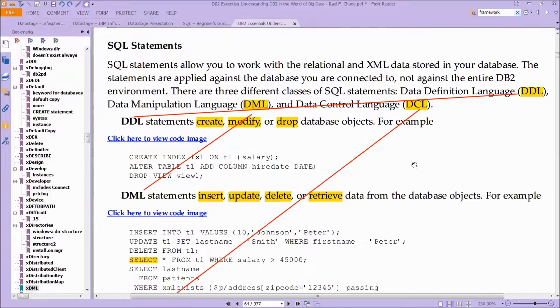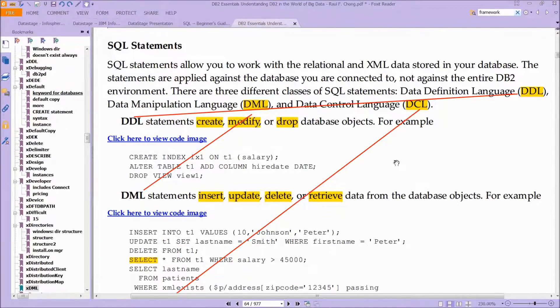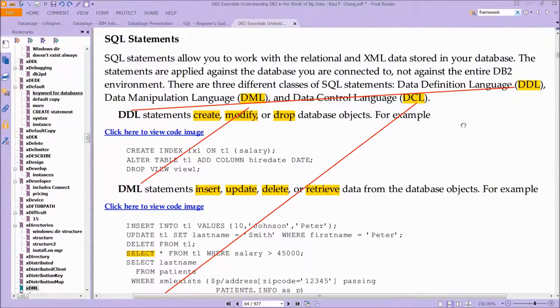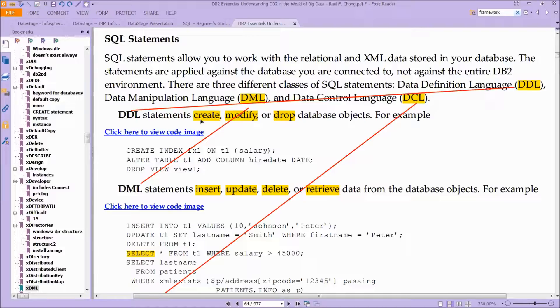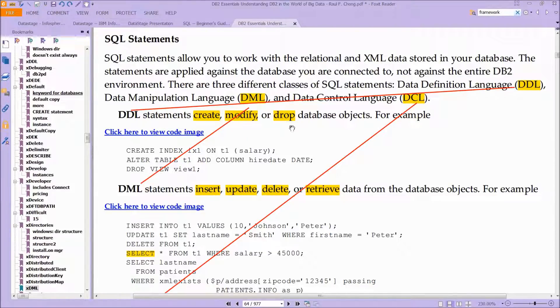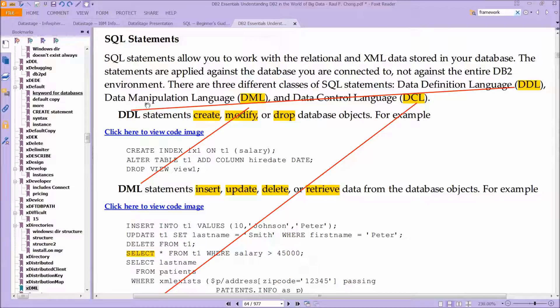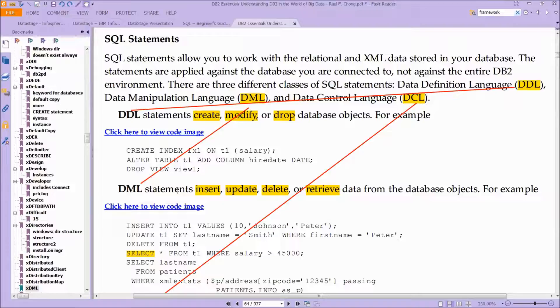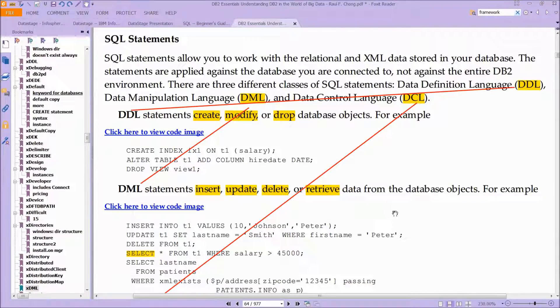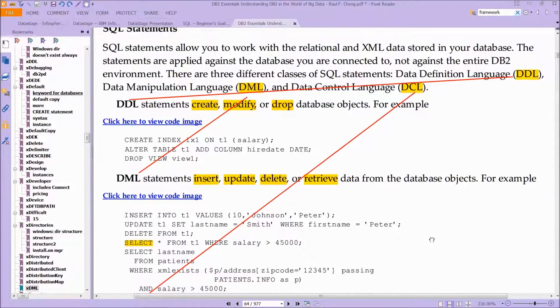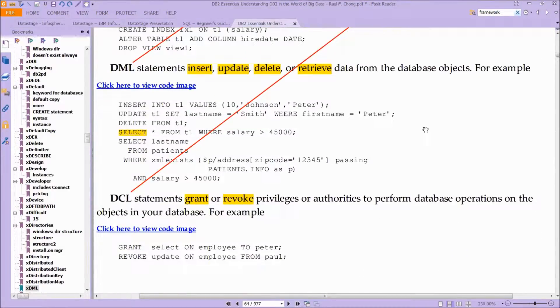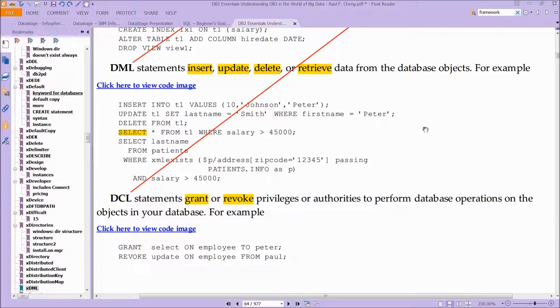That generated comes from these three different classes of SQL statements. This is a review. You have Data Definition Language (DDL)—that's your CREATE TABLE, MODIFY, DROP, the one we just looked at. Then separately, you have Data Manipulation Language (DML). And then you have Data Control Language (DCL). DML is your typical inserts, updates, deletes, and retrieves. And lastly, you have the Data Control Language, which lets you grant access and privileges to parts of the database.